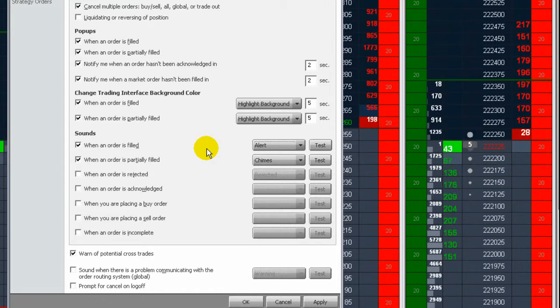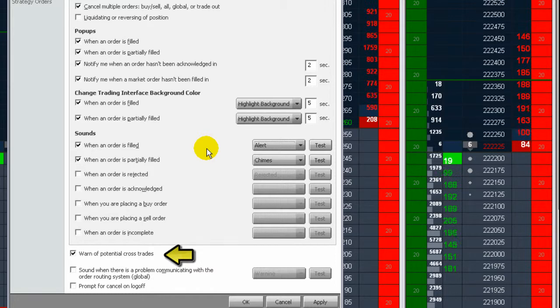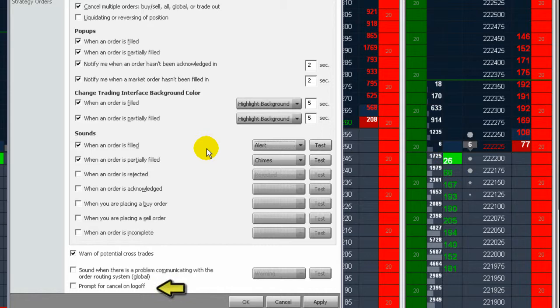You can be alerted if there is a potential cross-trade, if the connection to the CQG gateway is broken, or if you have working orders and are about to log off of CQG.